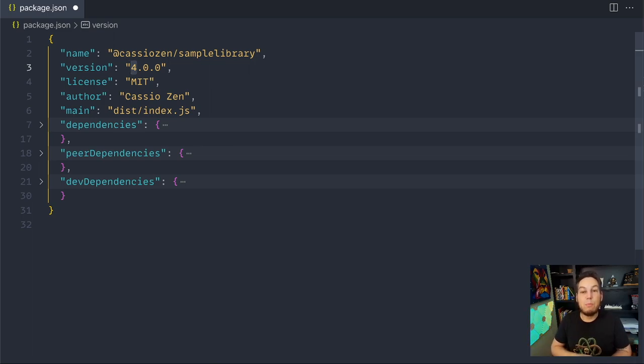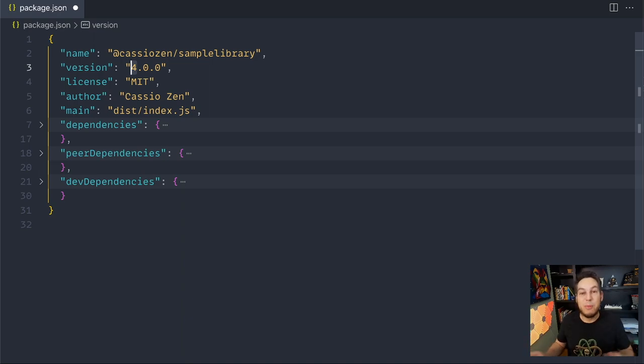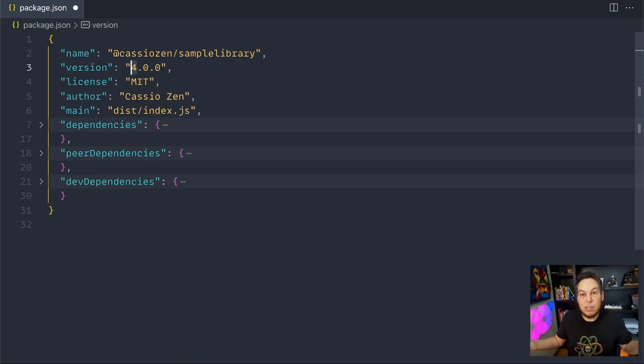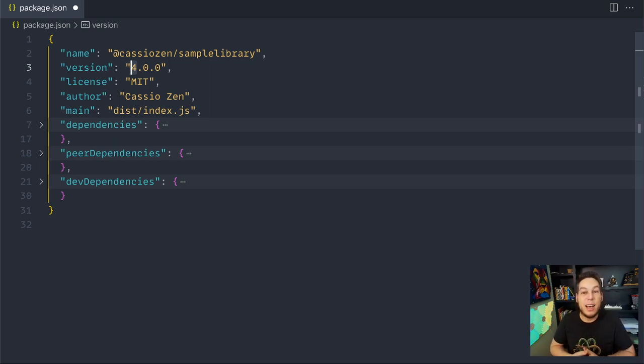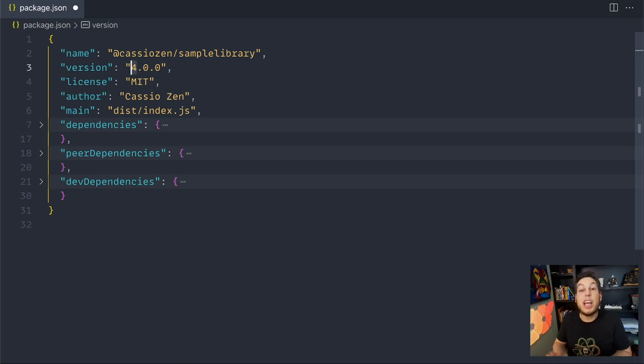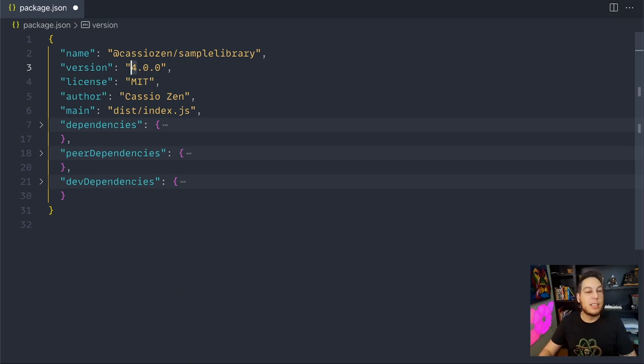And that's why popular libraries like Radix UI, for example, are still on zero dot something. Because they didn't introduce new API changes. It doesn't mean it's unstable. Quite the opposite. It's a super battle-tested library. But they just keep adding new features and fixing bugs, and they didn't change the API surface.